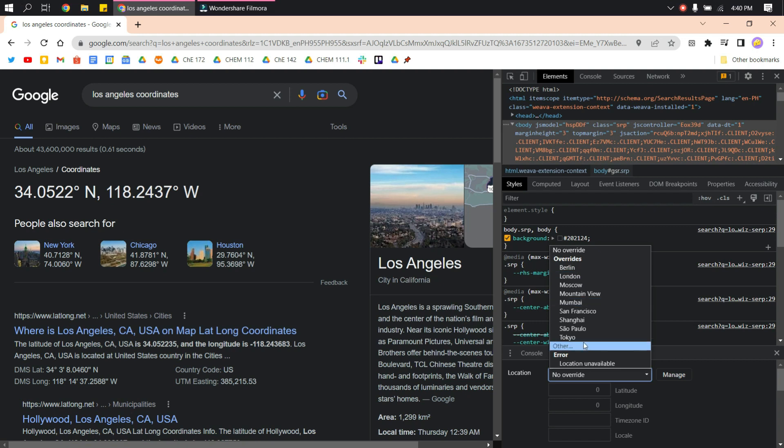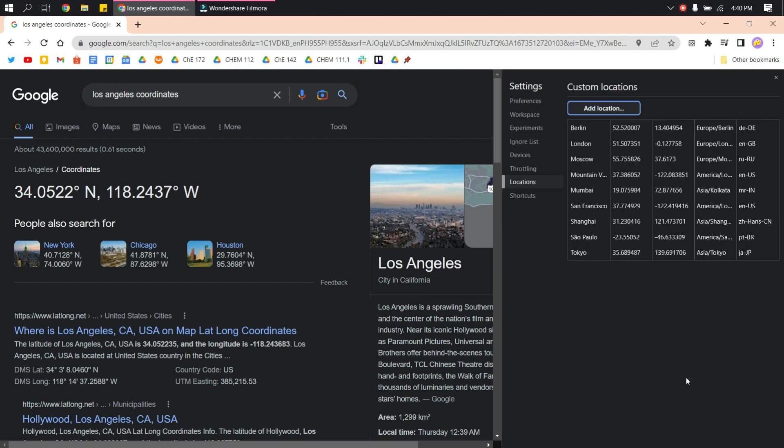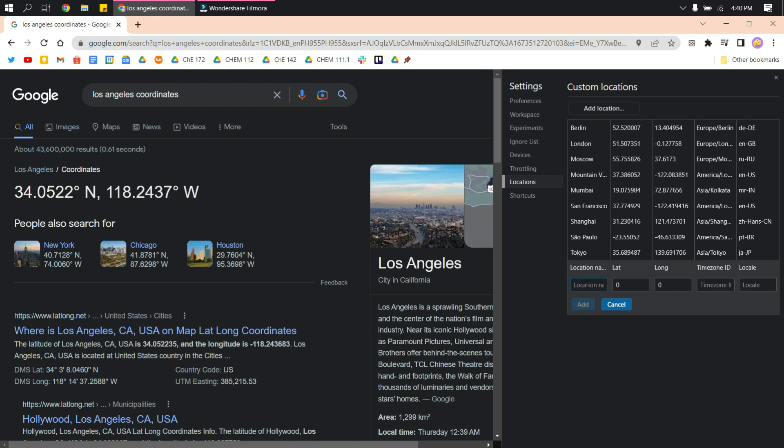In case that the location you want is not among the choices here, you can search for any location and their coordinates. Then click manage, add location, and add the name for that location. In this case we have Los Angeles.